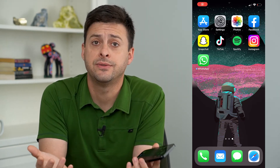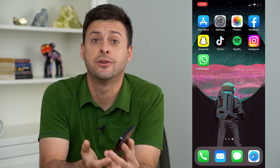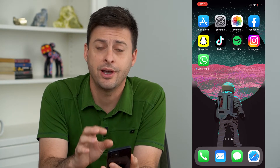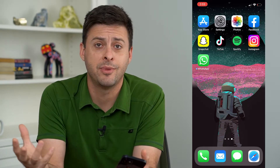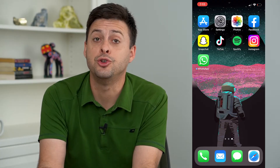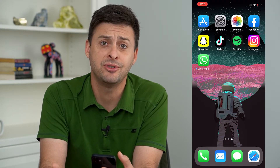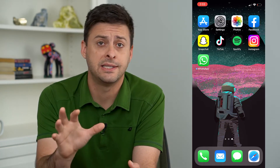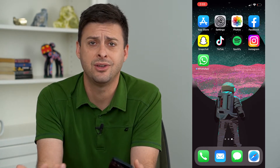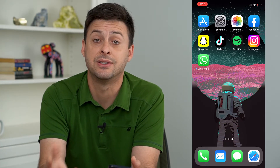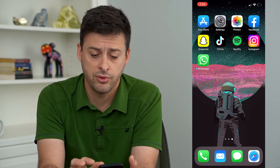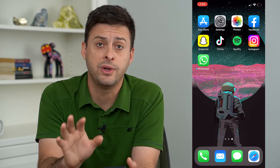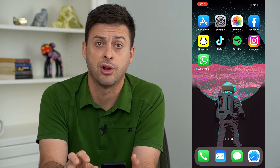Hey guys, Trevor here and in this video I'm going to show you how to see your Facebook feed in chronological order. I get it — Facebook randomizes and guesses what you might be most interested in, but sometimes you just want to see it in chronological order so that you know what has happened most recently. I'm walking you through the settings and buttons to always get that Facebook feed in chronological order.